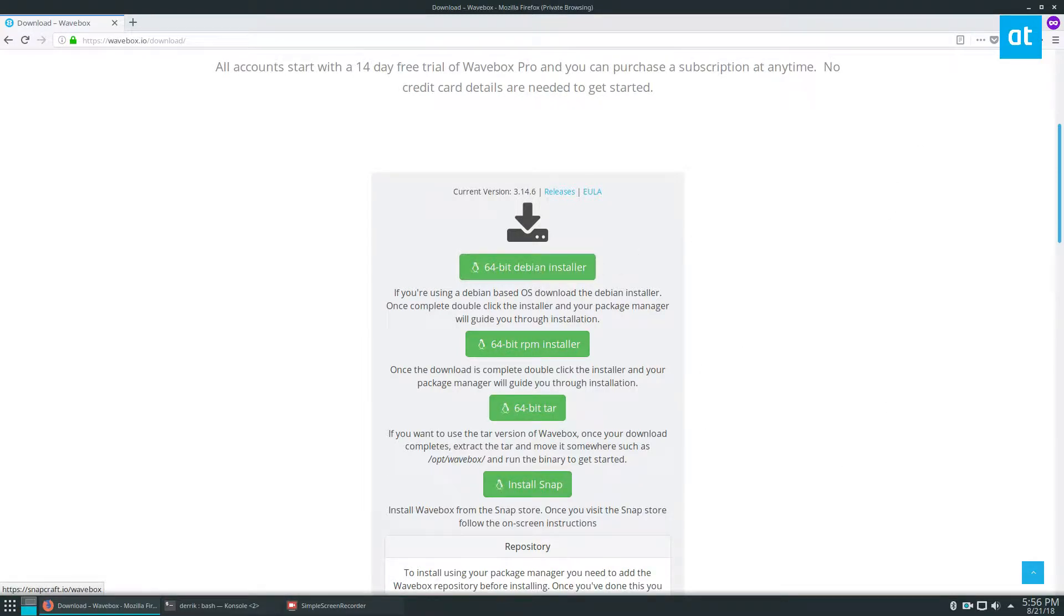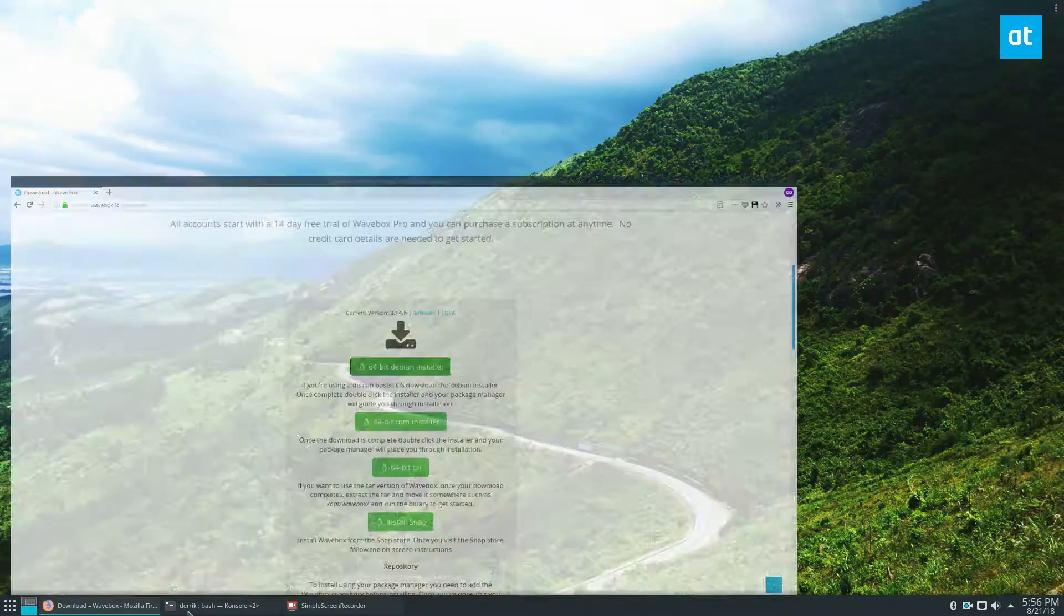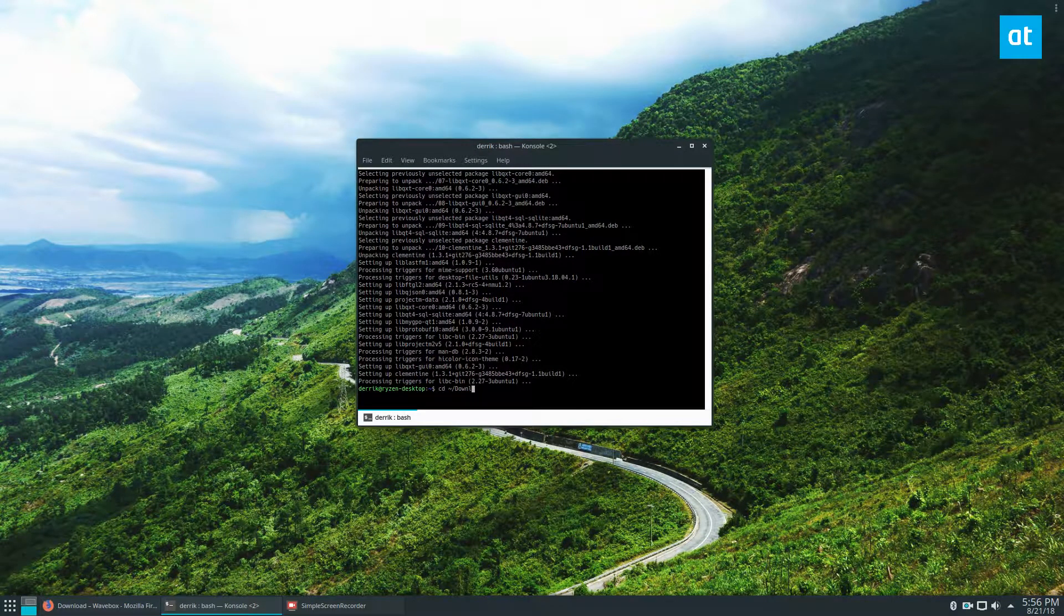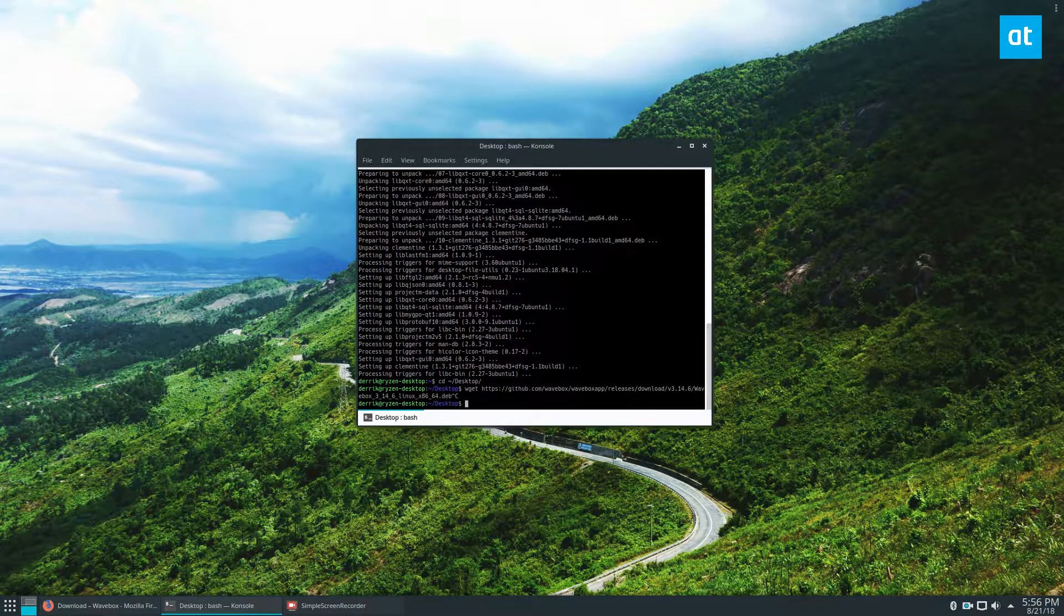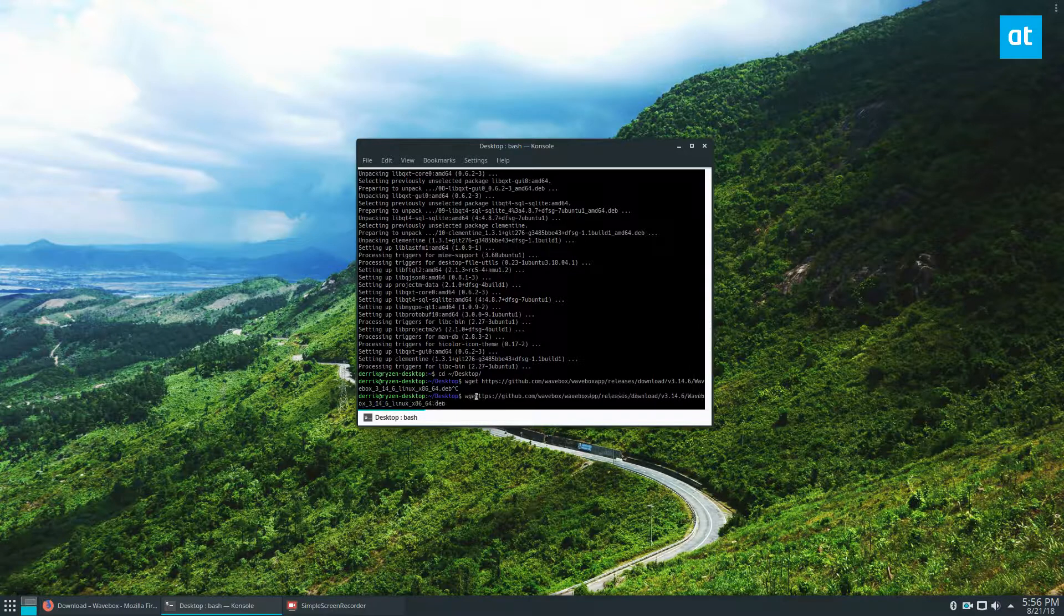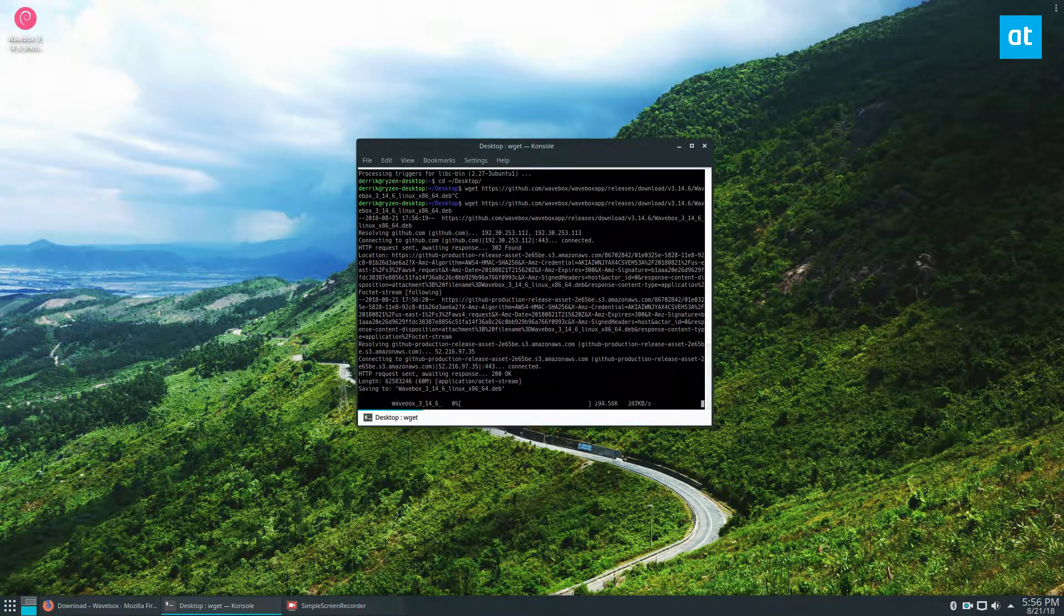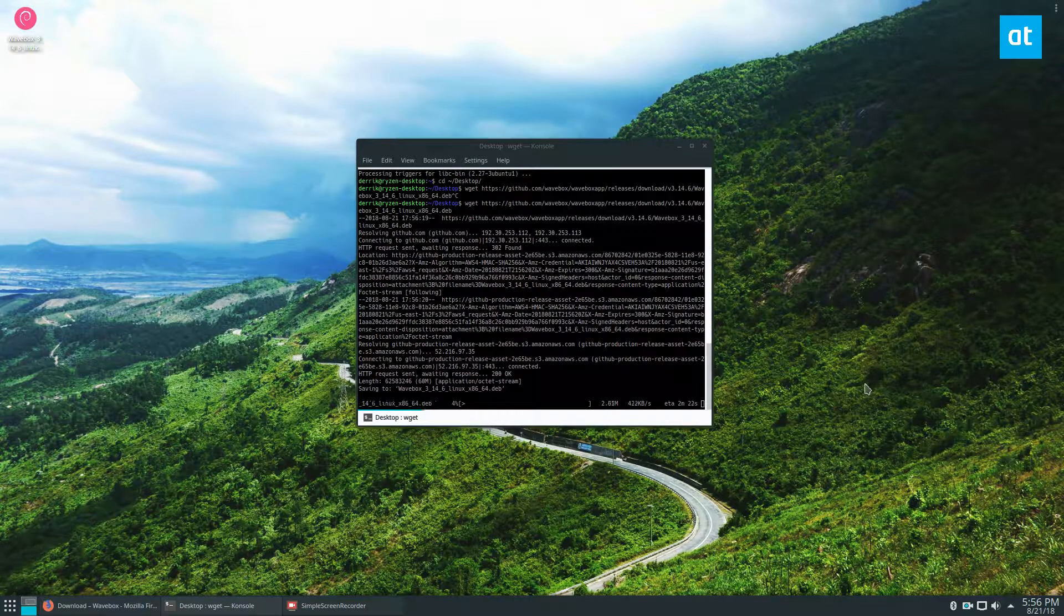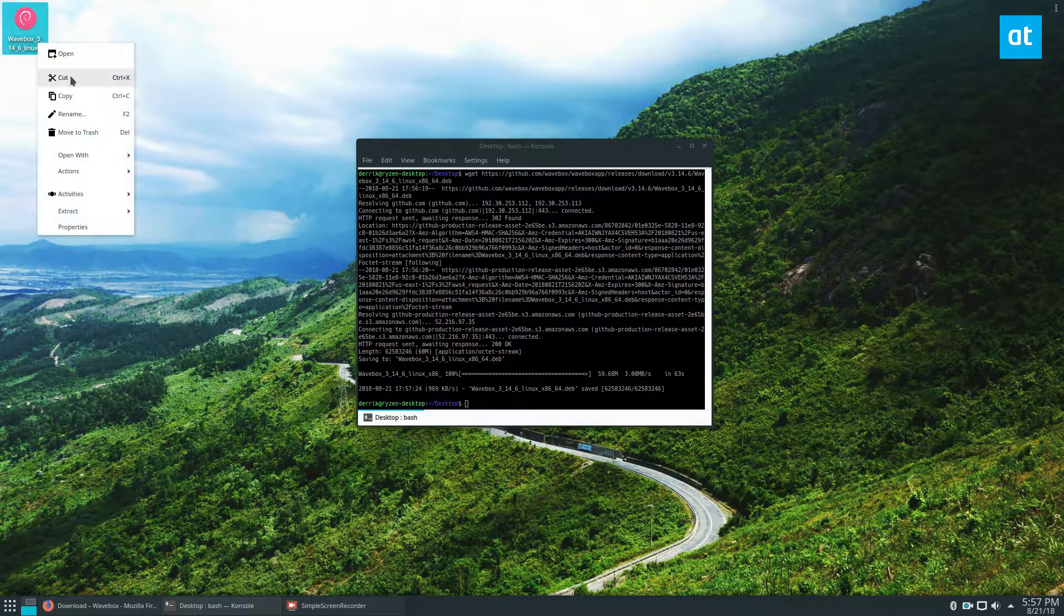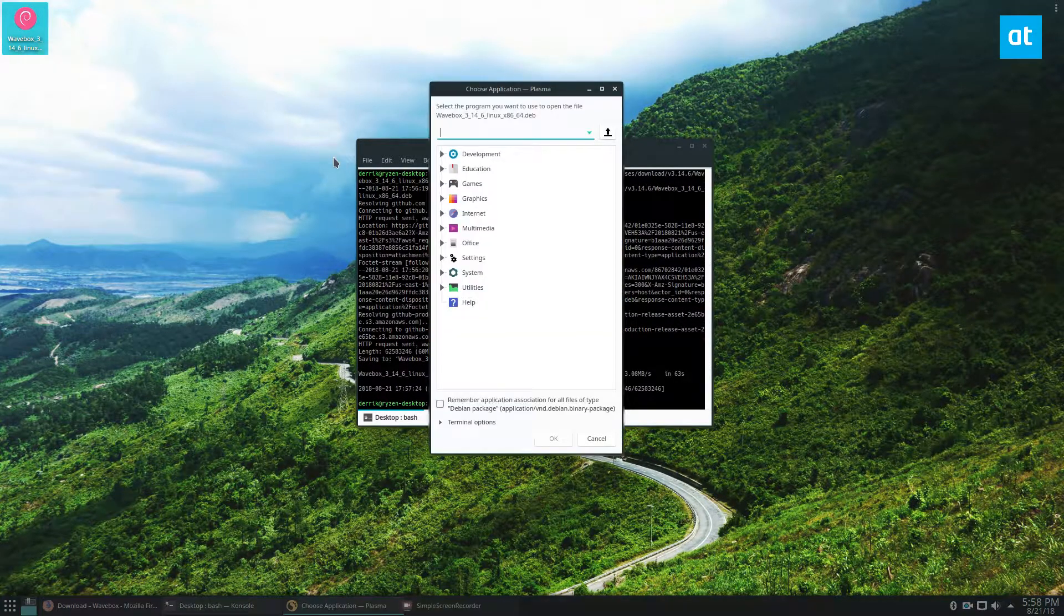I'm going to use the Debian installer—I prefer it to Snaps. So we're downloading the binary file here, and then we can install it to our system. Now that the file is downloaded, we can quickly install it.